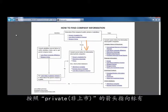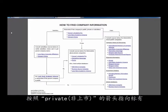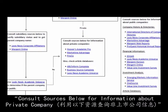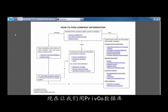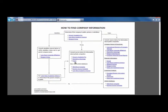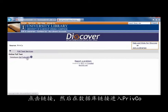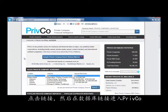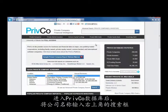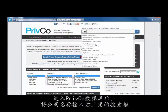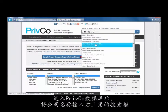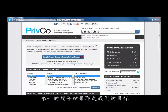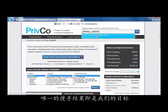Follow the private arrow down to the box labeled Consult Sources below for information about private companies. Let's use the PrivCo database this time. Click on the link and then on the Databases link to enter PrivCo. Once in the PrivCo database, type the name of the company into the search box in the upper right corner. The only result is for Jimmy John's Gourmet Sandwich Shops, which is the one we want.